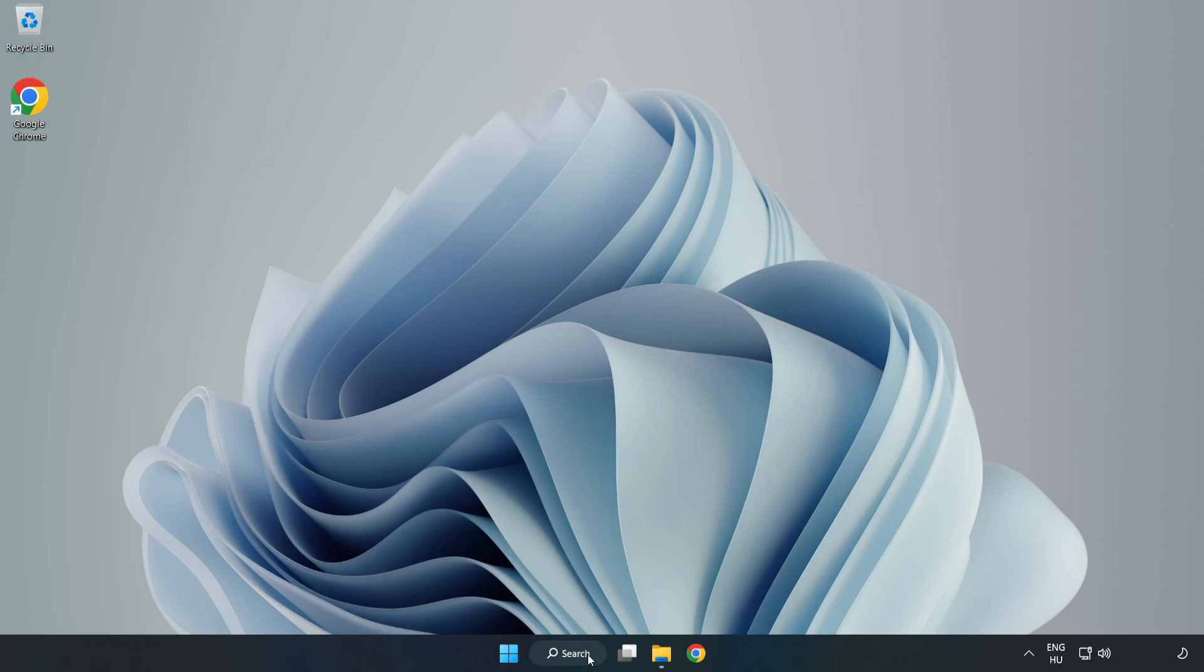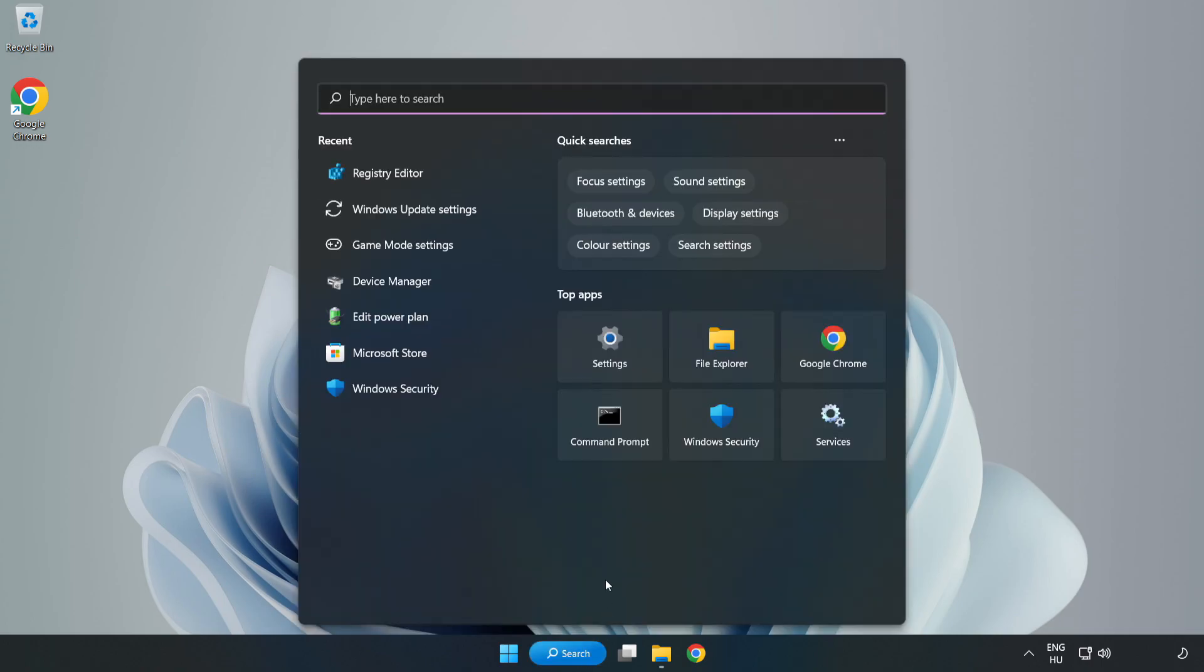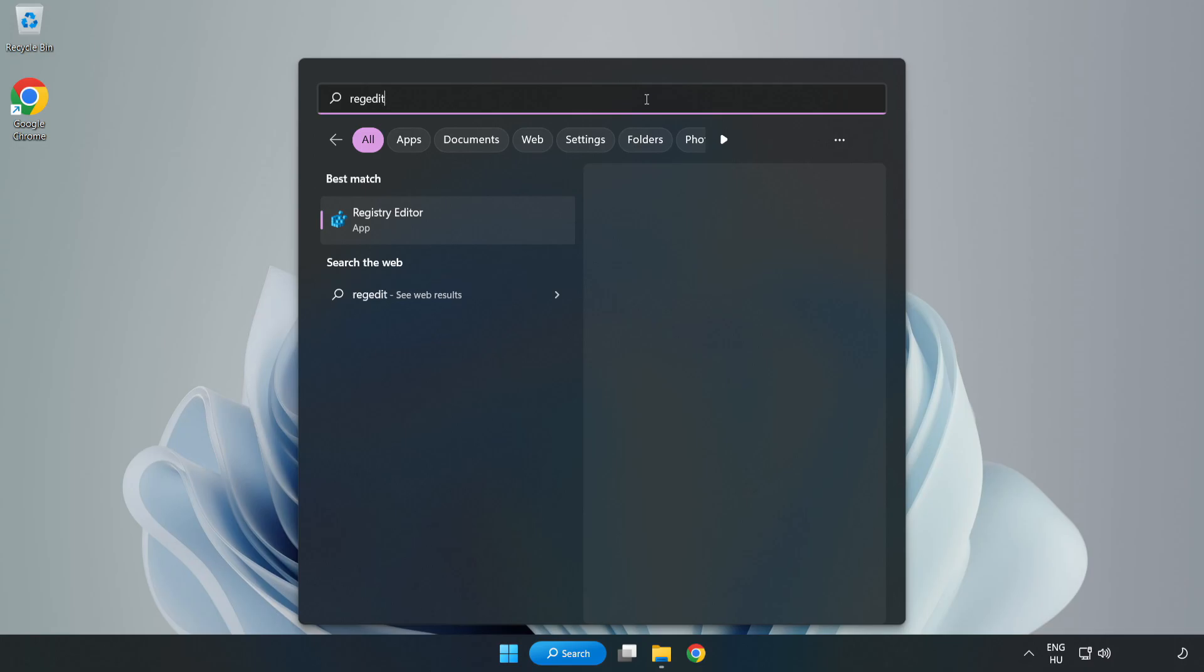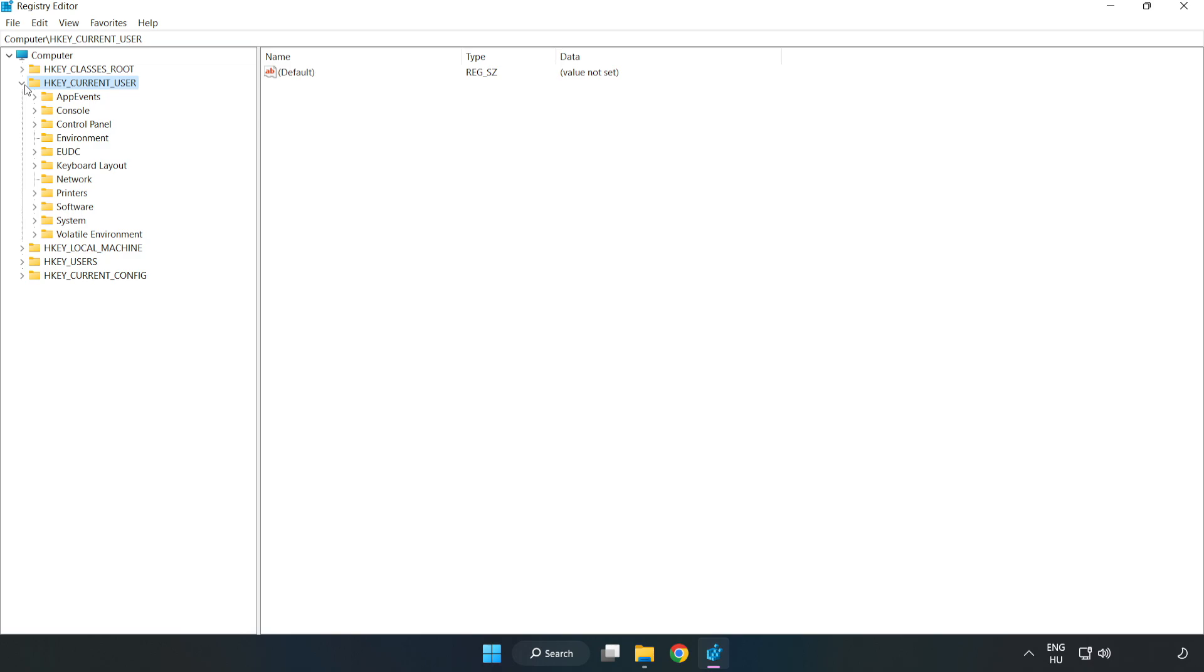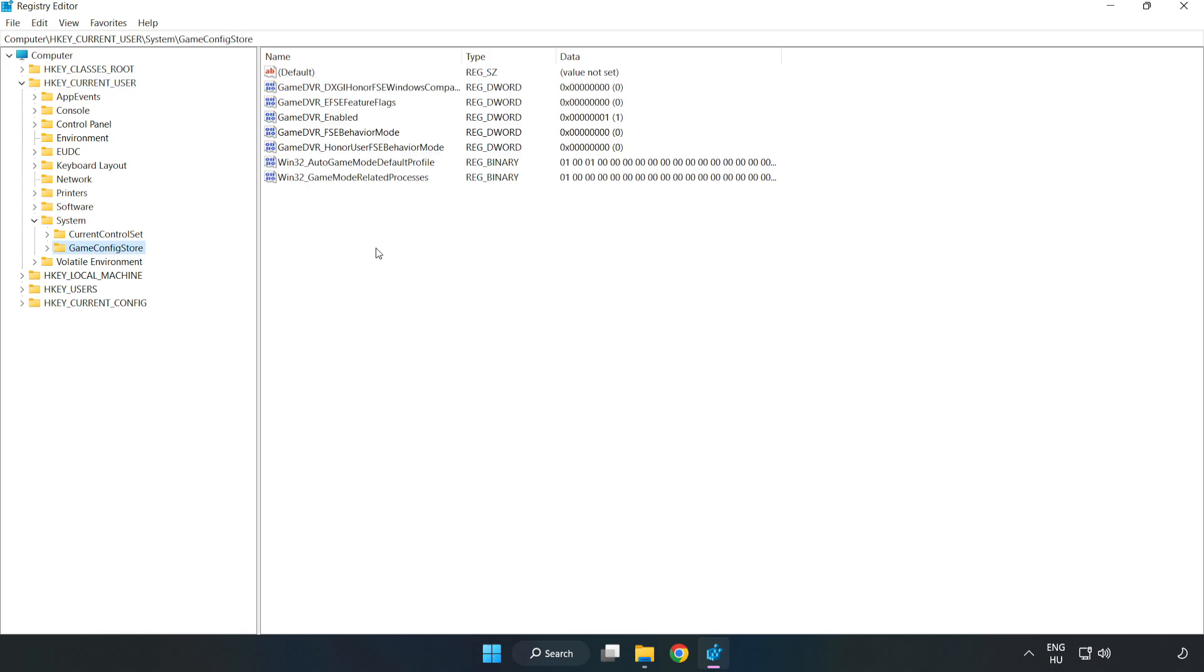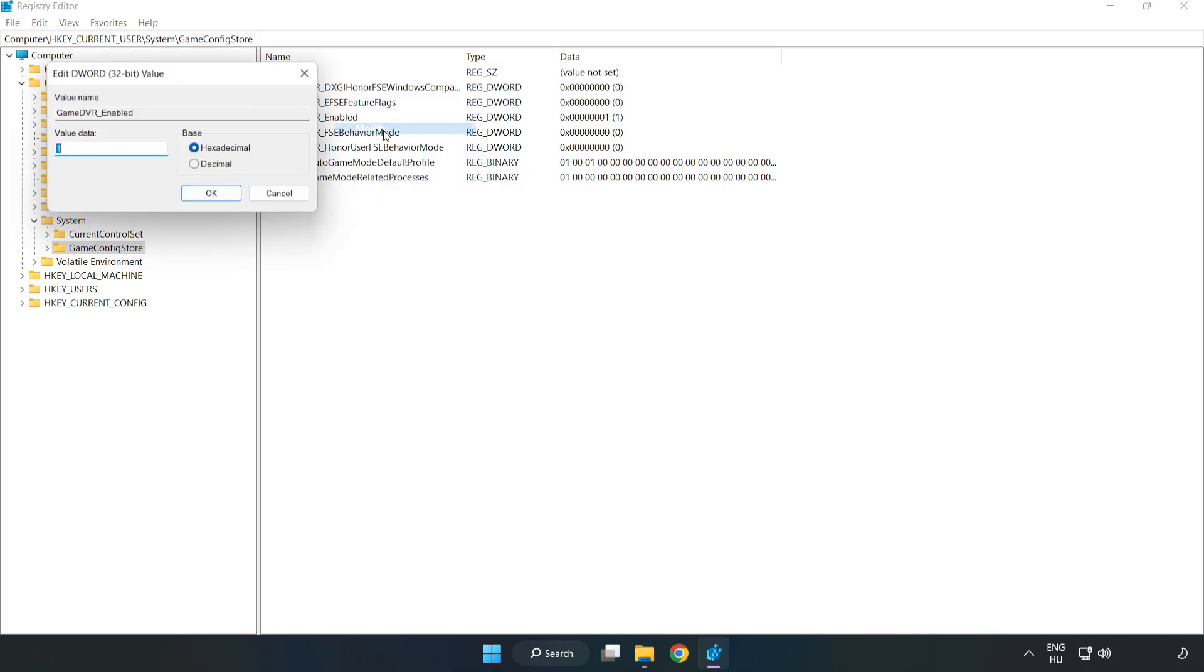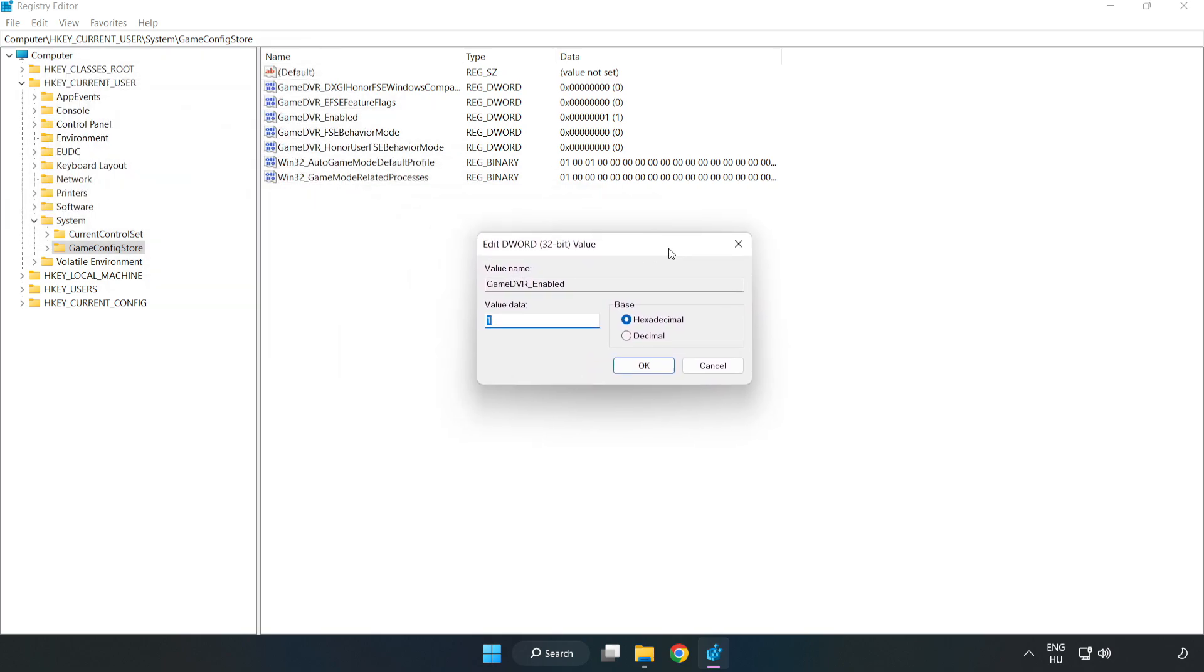Click the search bar and type 'regedit'. Click Registry Editor. HKEY_CURRENT_USER, System, GameConfigStore. Right-click GameDVR_Enabled and click Modify. Type 0. Click OK.